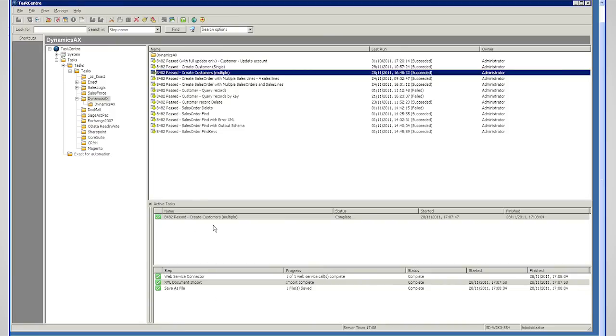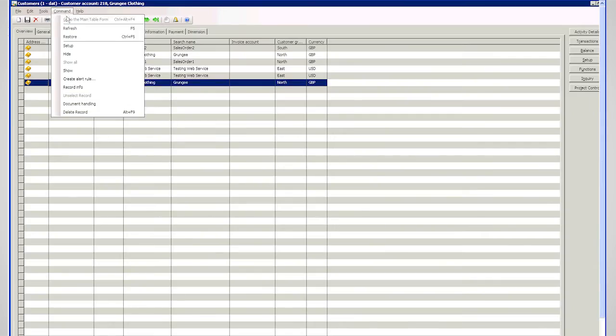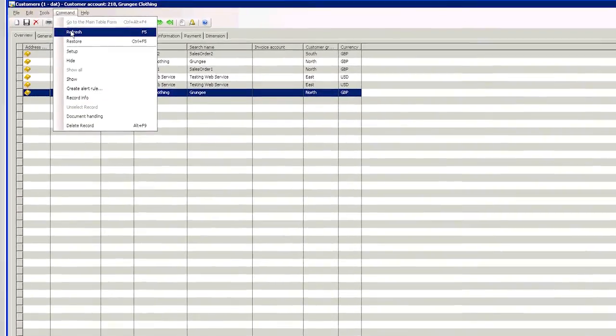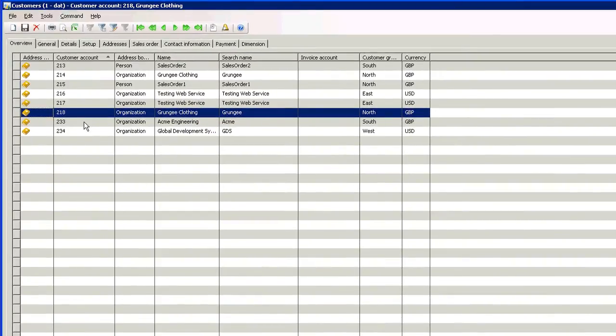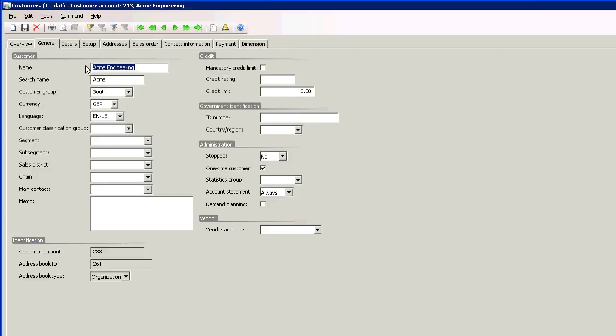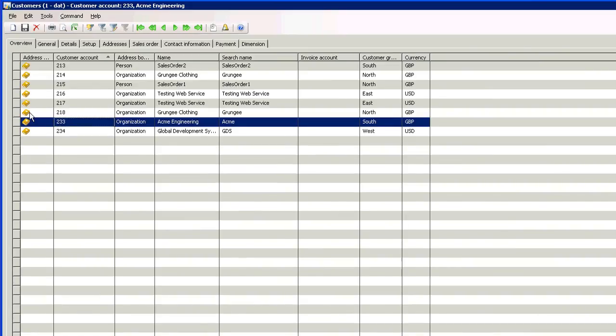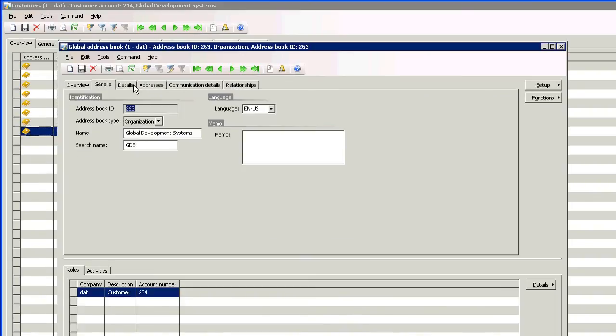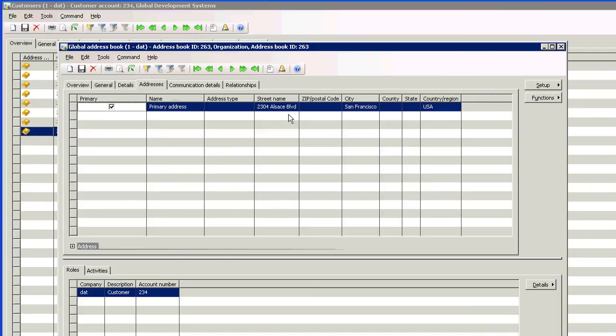So now if I go back to AX, and I just refresh my data there, you see two new entries have appeared for two customer records. There's ACME, which is my GBP in Southampton. And my other record is my San Francisco address, also translated.